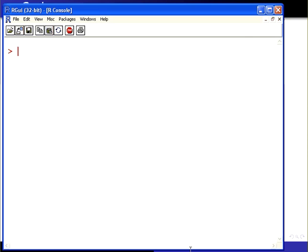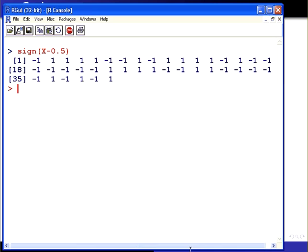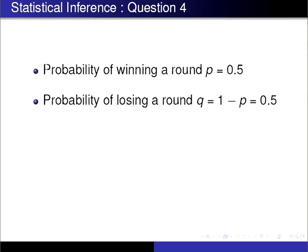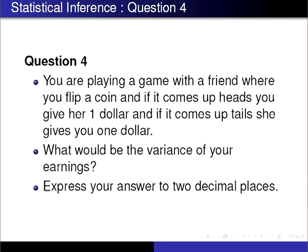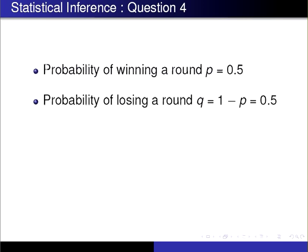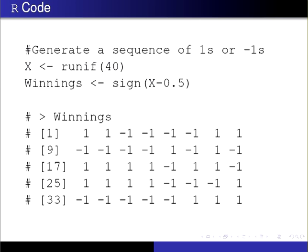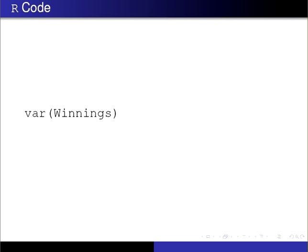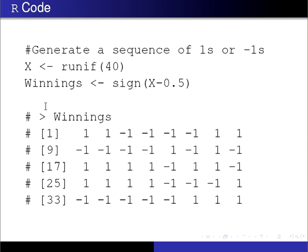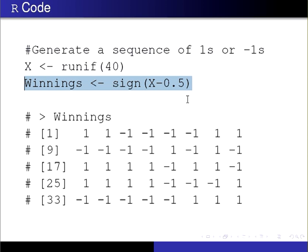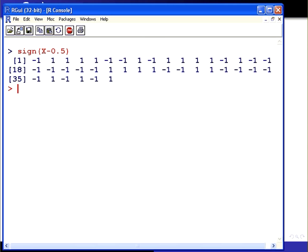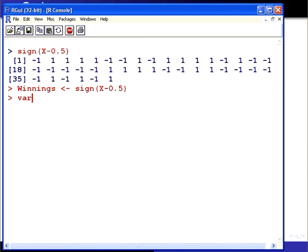There we go. What we want is the variance of this number. These are the winnings. And get the variance of the winnings. There it is. It's more or less around 1. Just remember, I went for a sample size of 40. We can actually make that a bit bigger.